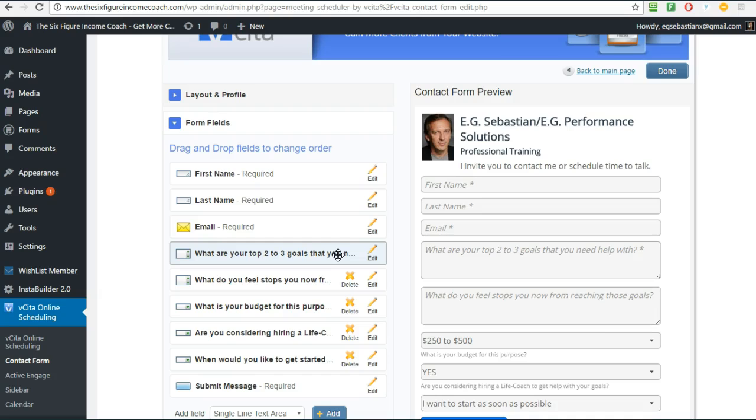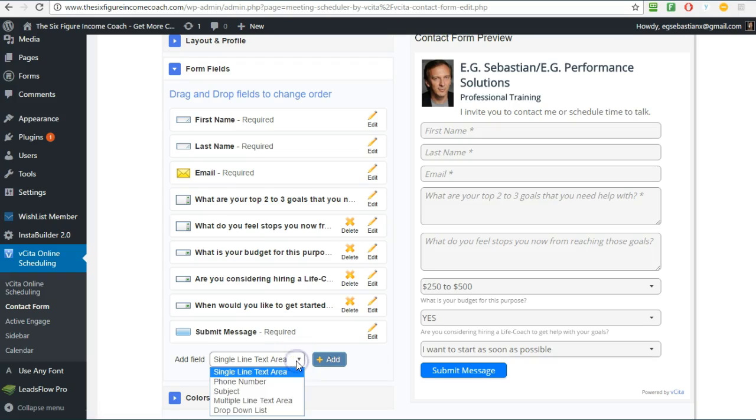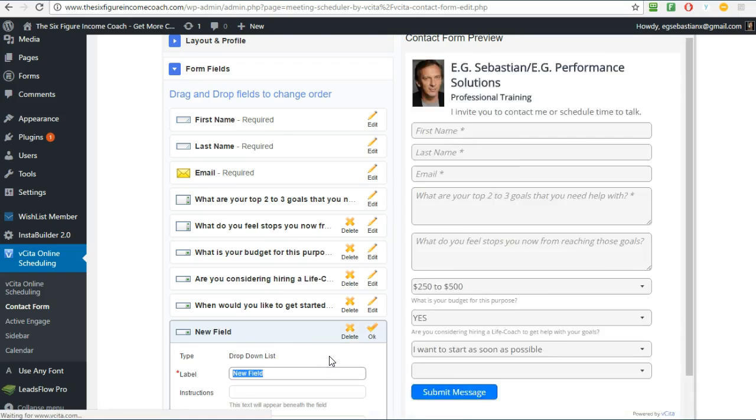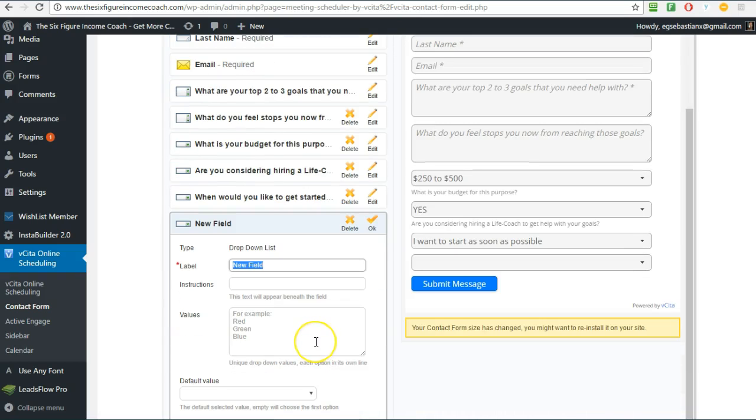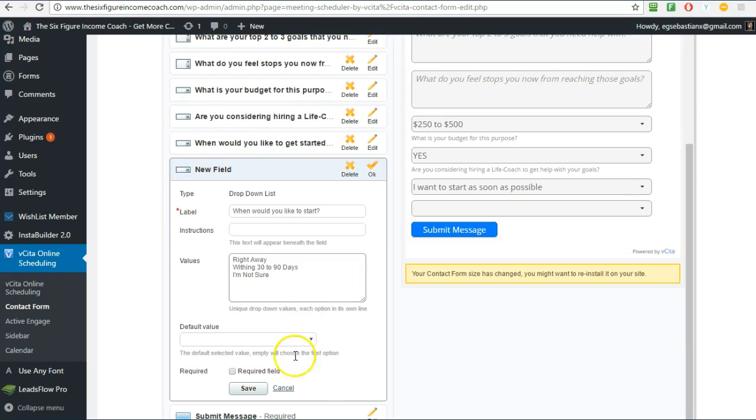To add a form you here down you just click on Add and first you pick what type of form you want. So if you want a dropdown list, click on dropdown list, click Add, call it 'When would you like to start?' and then you say 'right away', 'within 30 to 90 days', 'I'm not sure' - okay three choices.